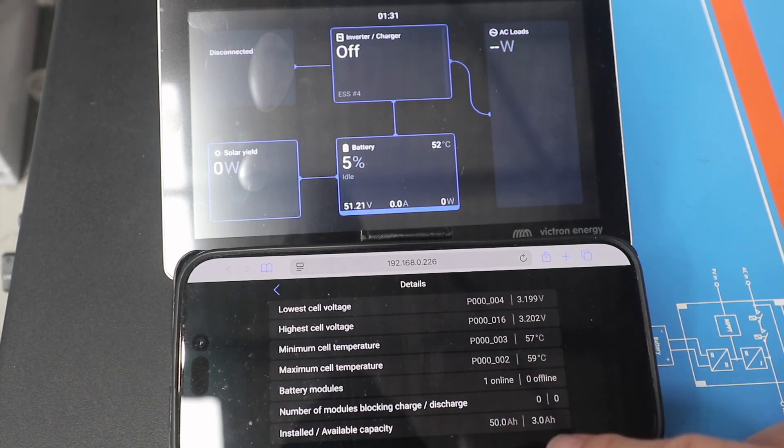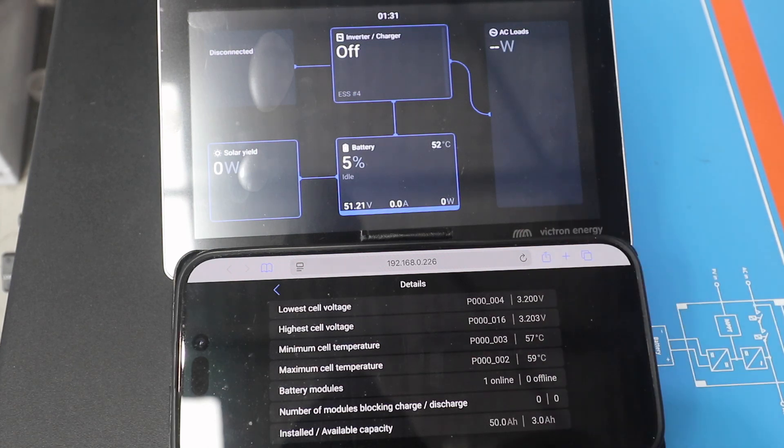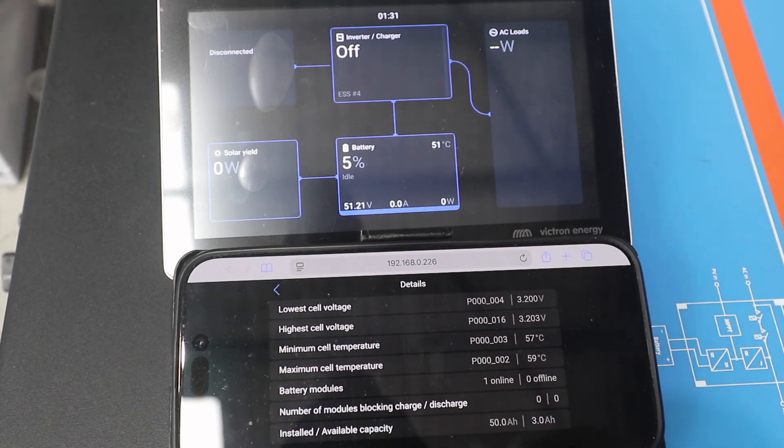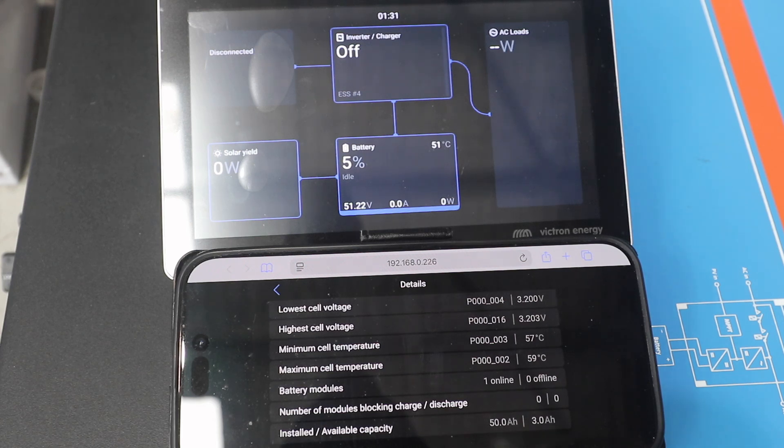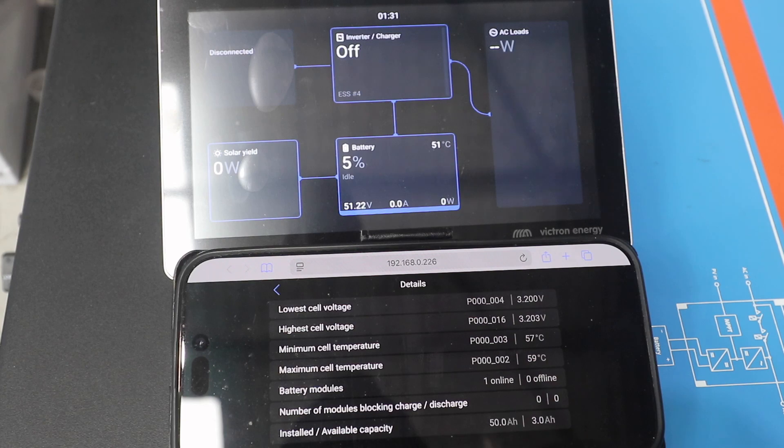But what we're going to do now is go into the Victron system, and on the CAN command feature, turn off the feature that stops the inverter, which is stopped now because of that.